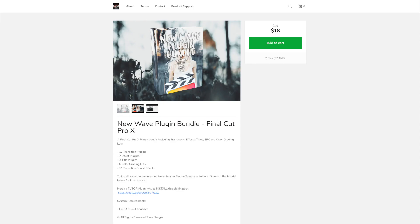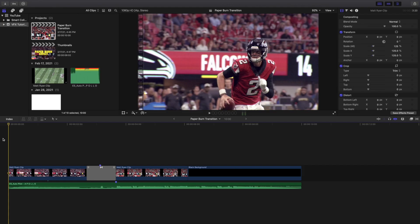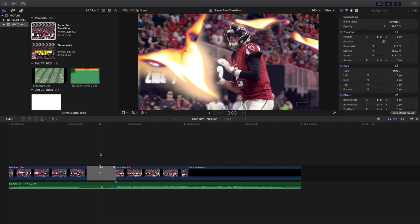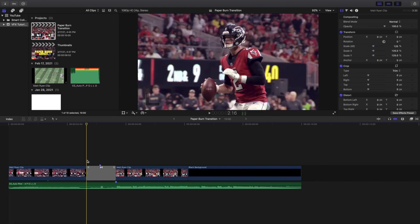Now this transition is part of a pack by Ryan Nagel called the New Wave Bundle plugin pack. I believe he also has a free version where you can actually get like one of the transitions. But I want to go ahead and go over the paid version and I'll go ahead and put the link in the description below.